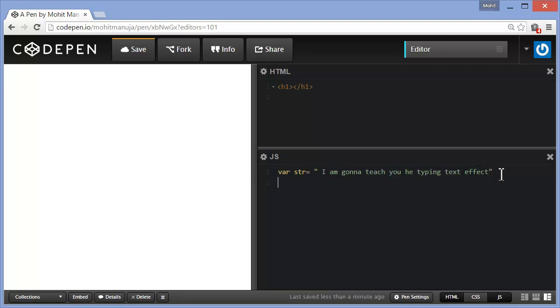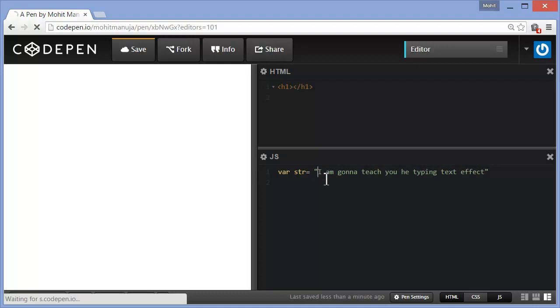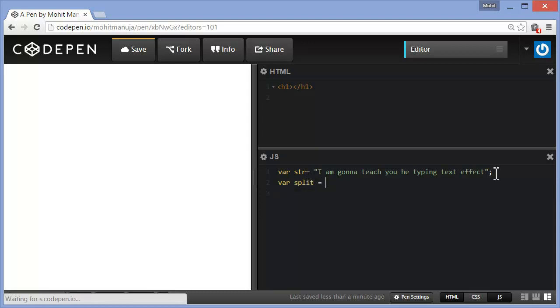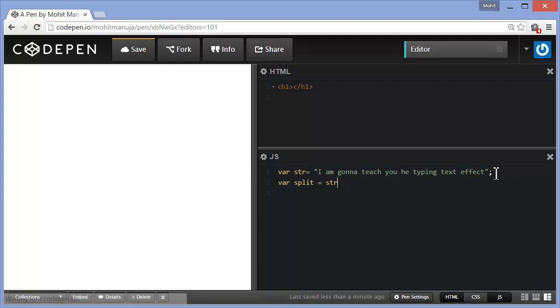Next, what I am going to do is I am going to break apart each and every character, each and every letter of my string. So we have in JavaScript the split method. So what I am going to do is I am going to say var split is equal to str, str stands for the string that I have just created.